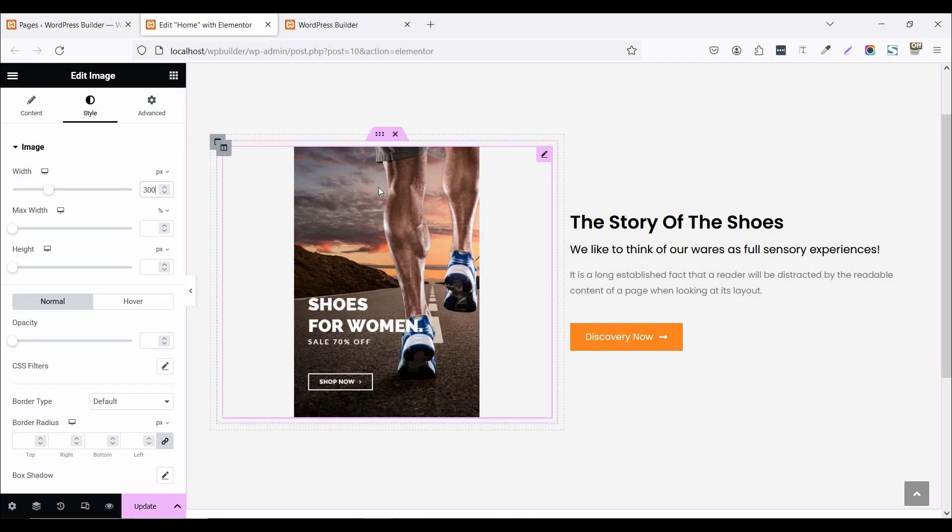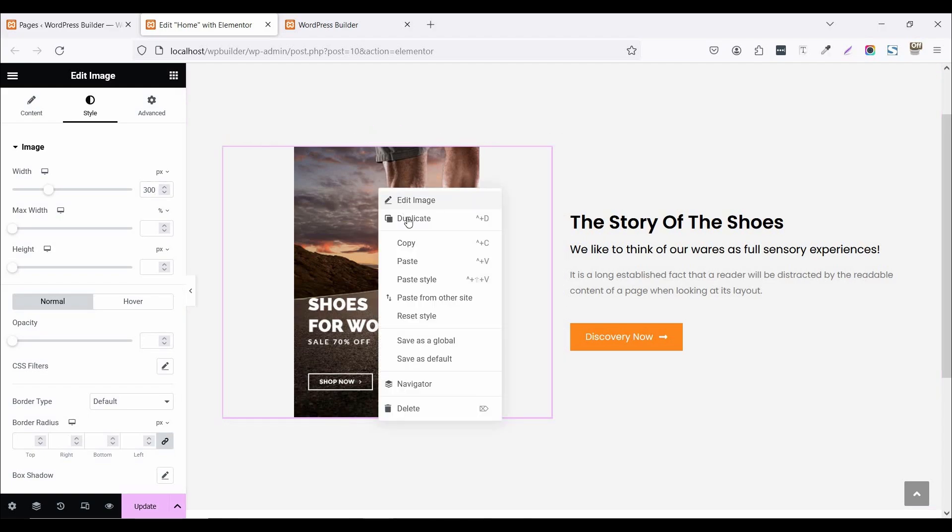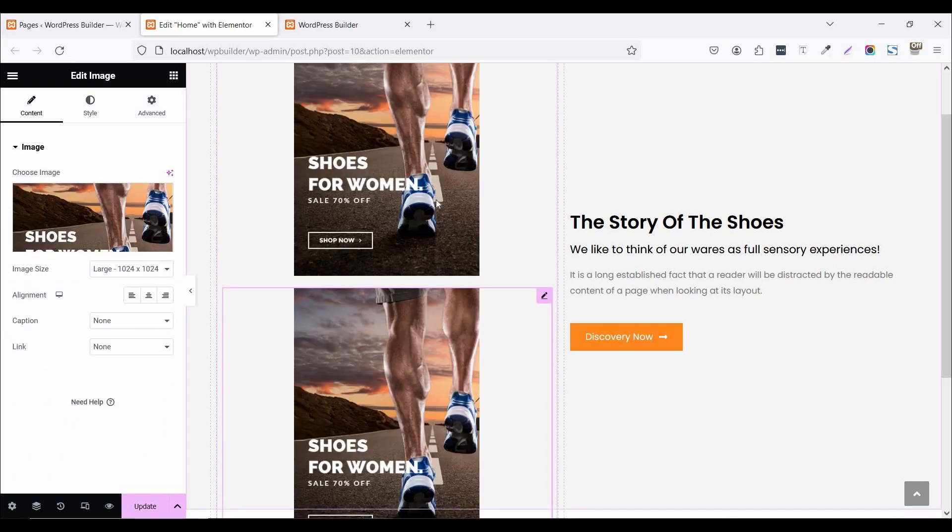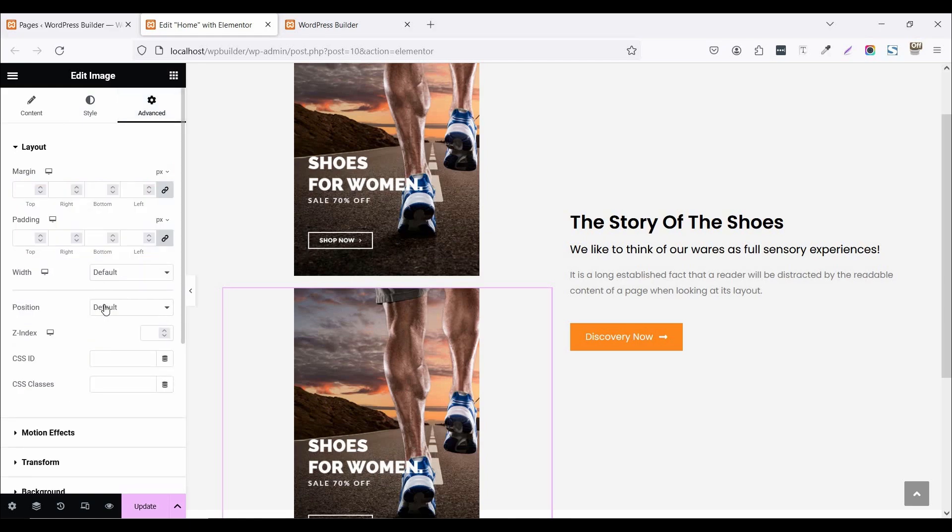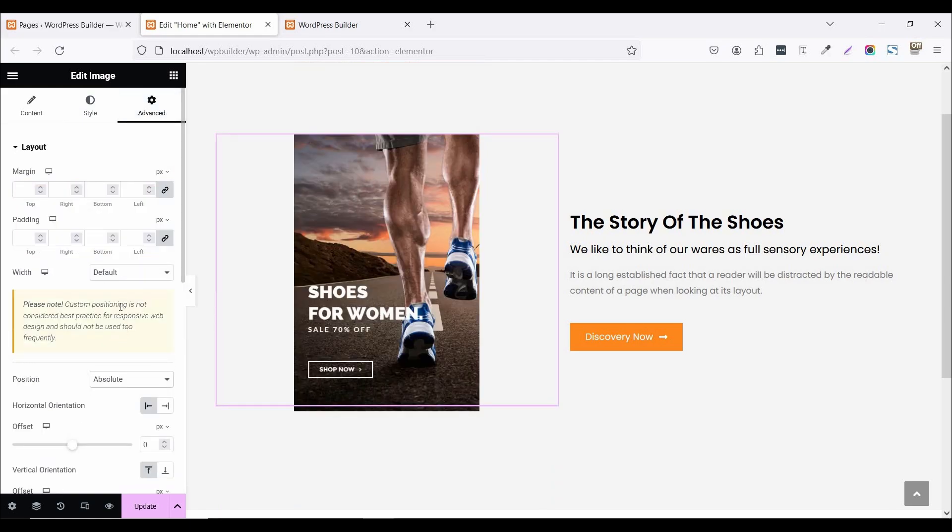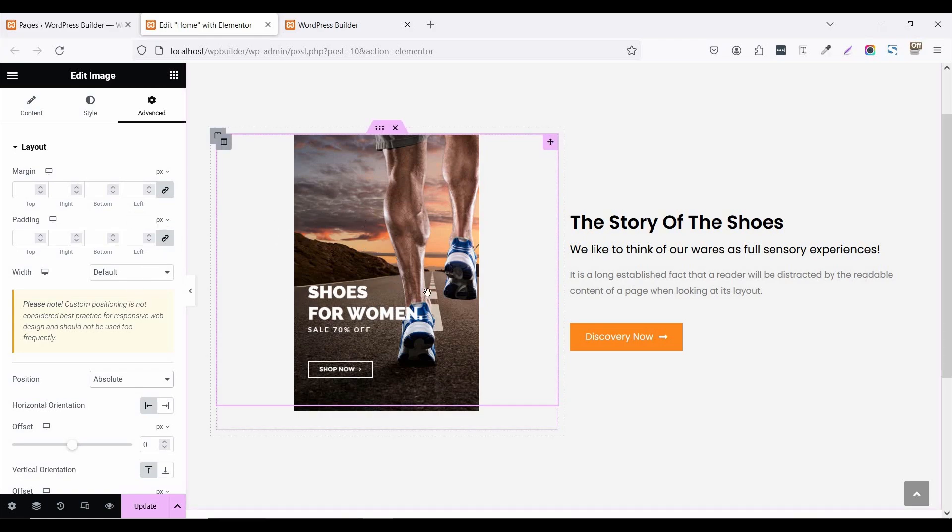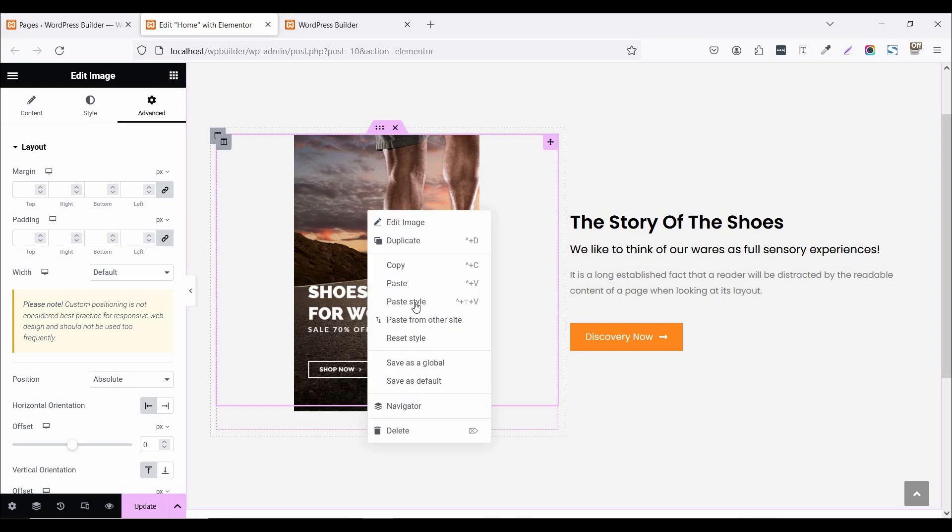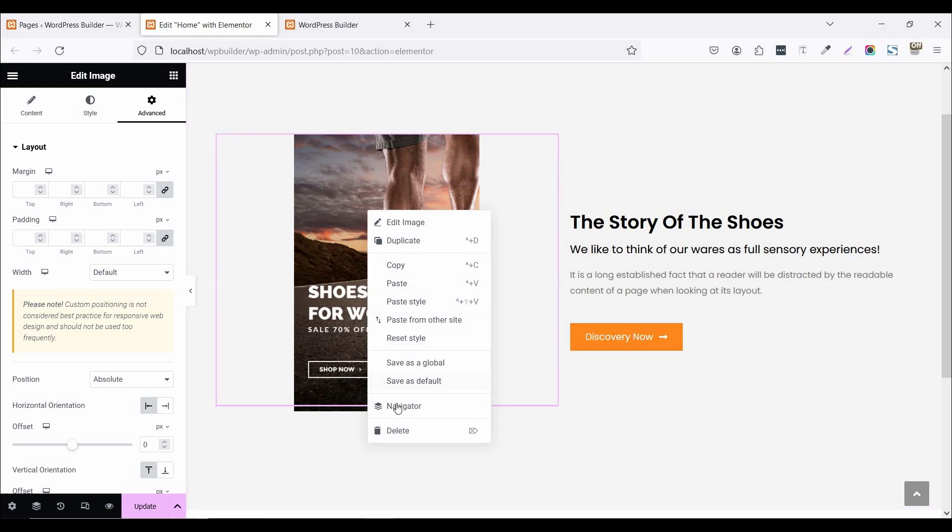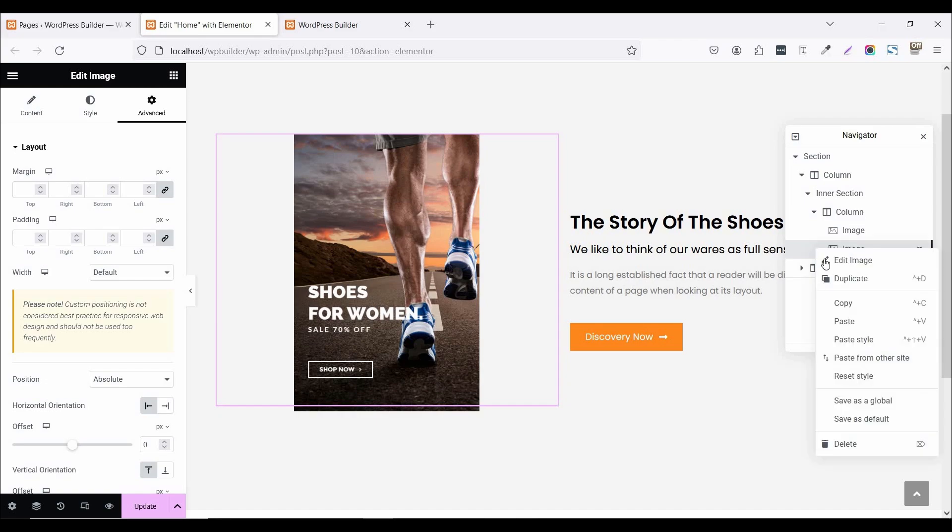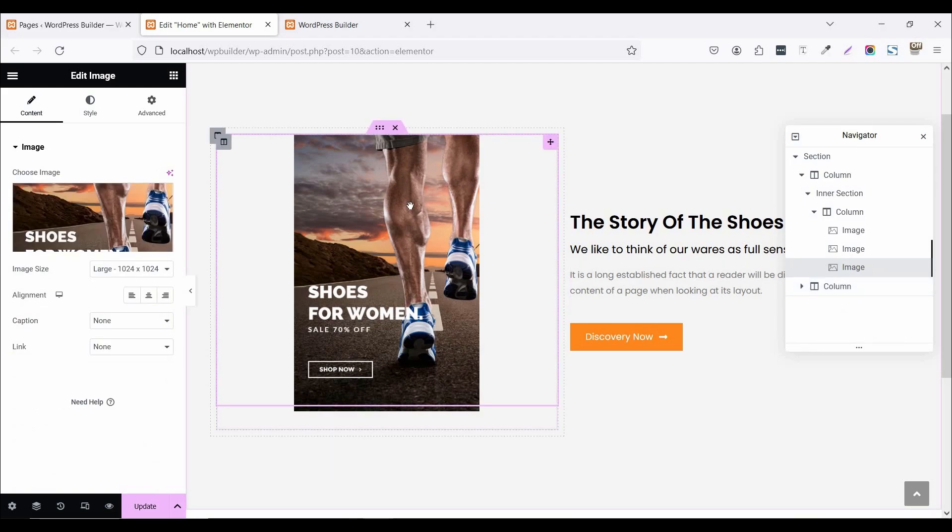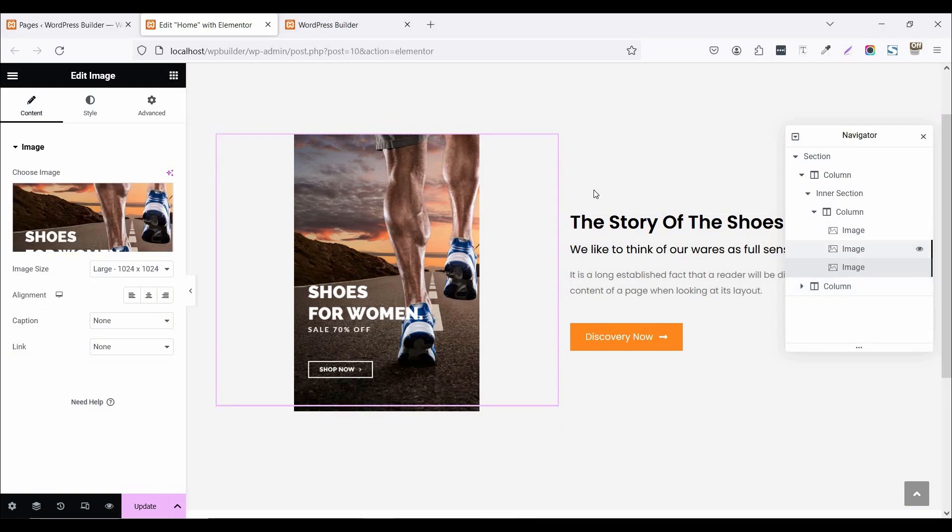So again just click on right click and duplicate this image. Now you can see two images. Again click on right click and click on duplicate. Now in this position you can see three images.